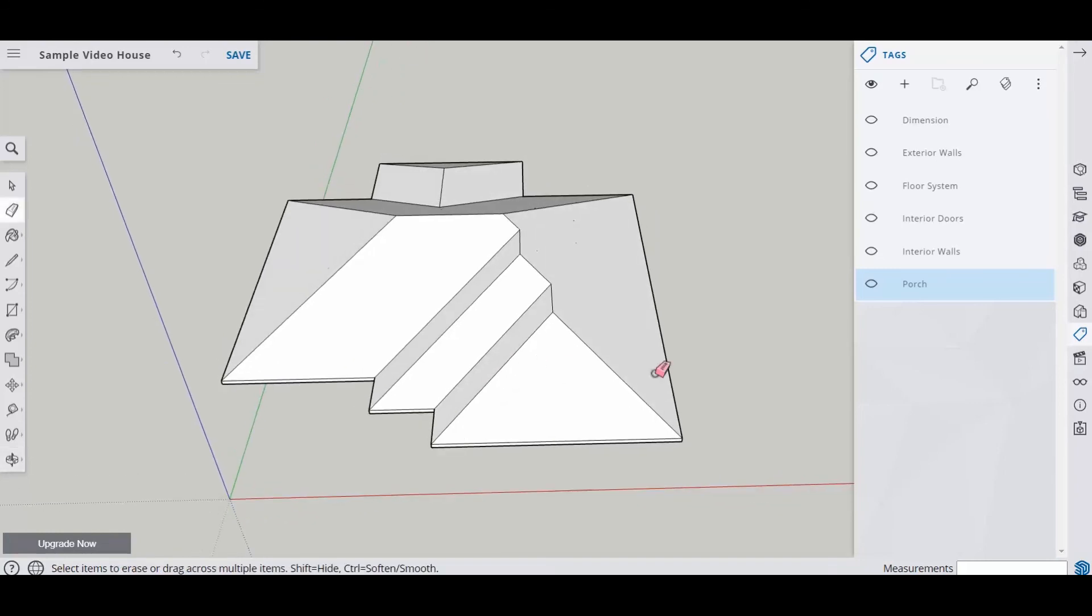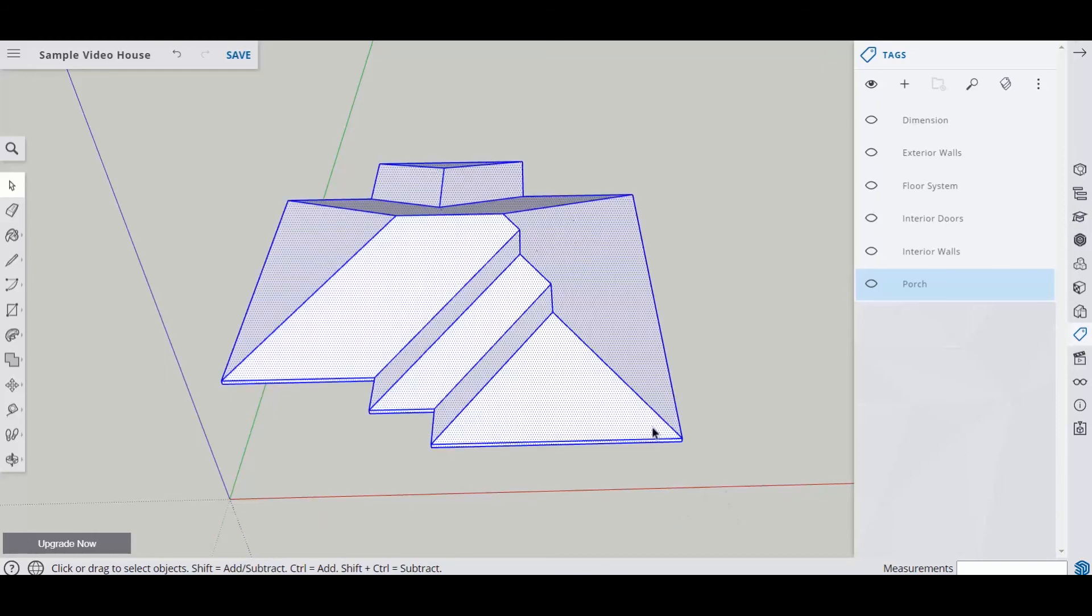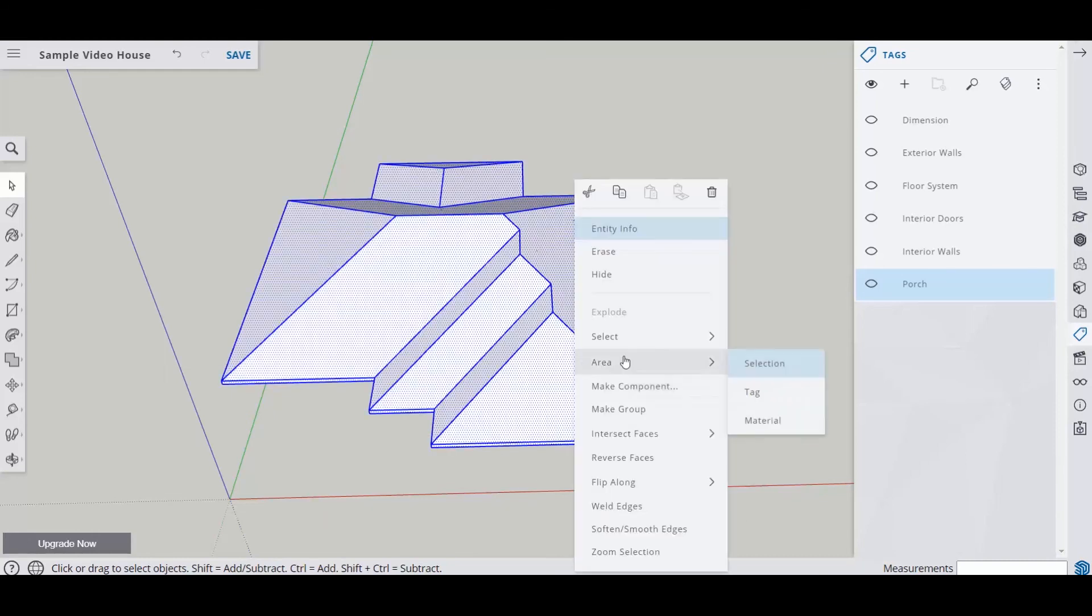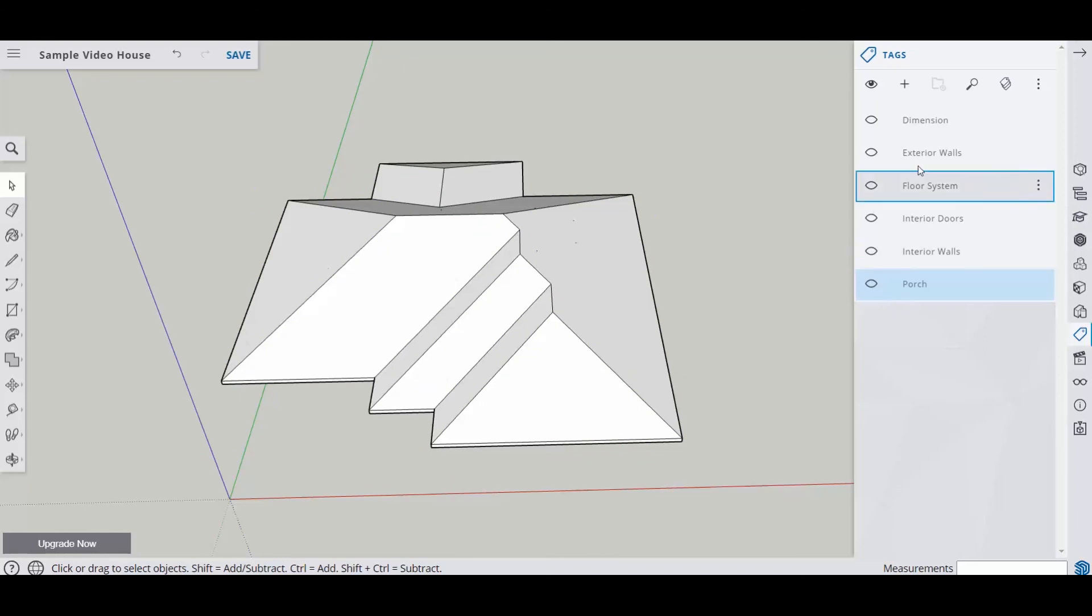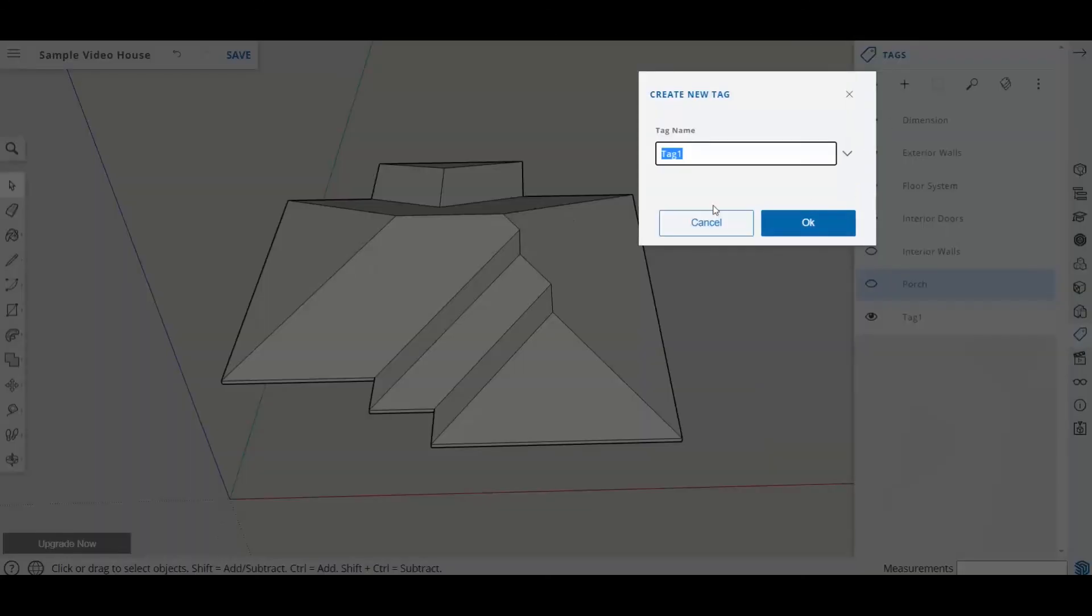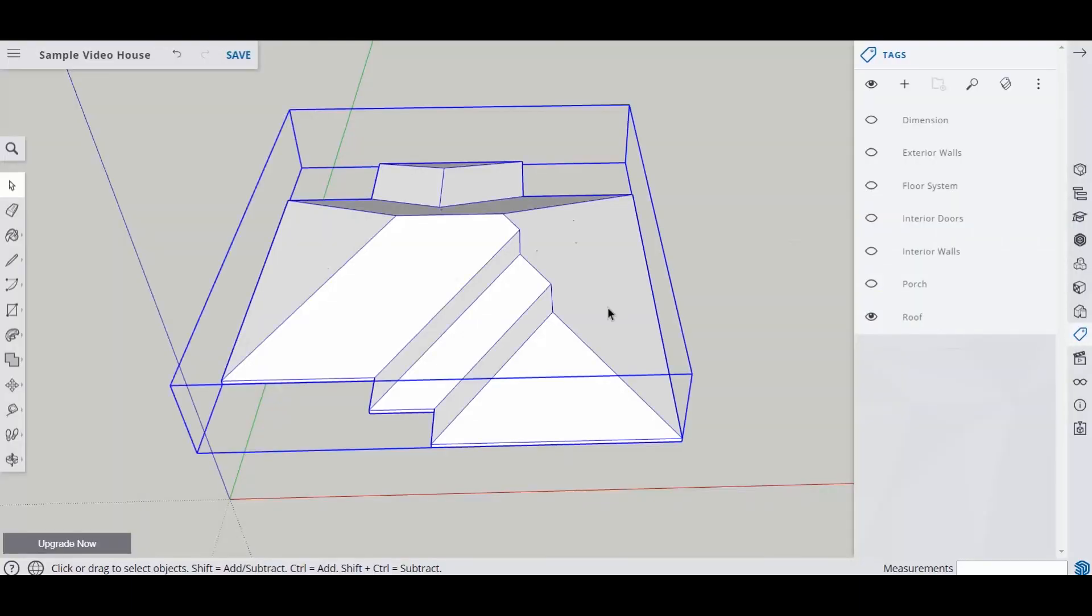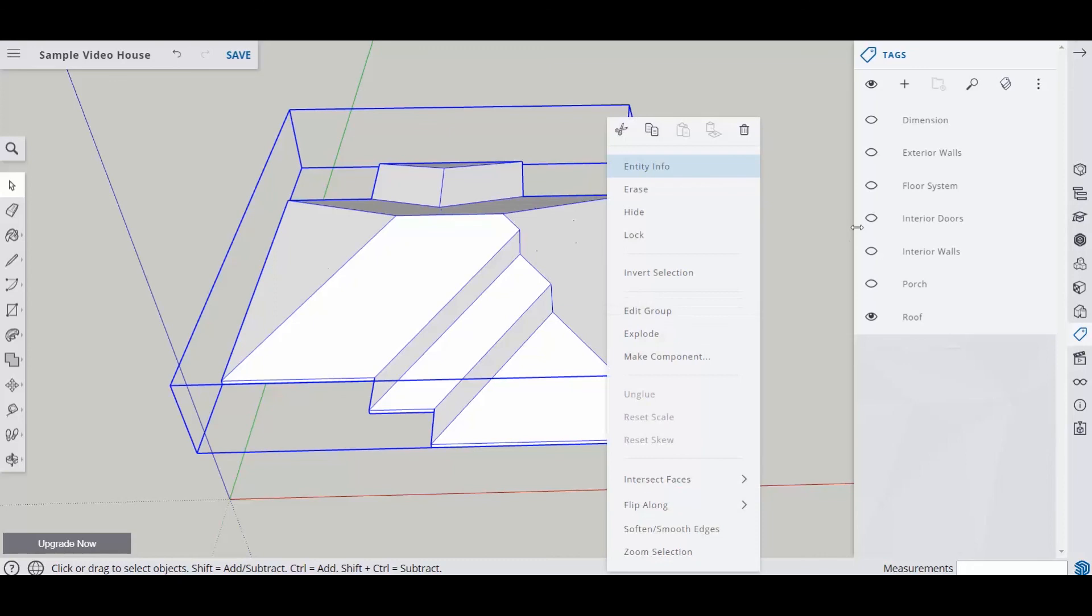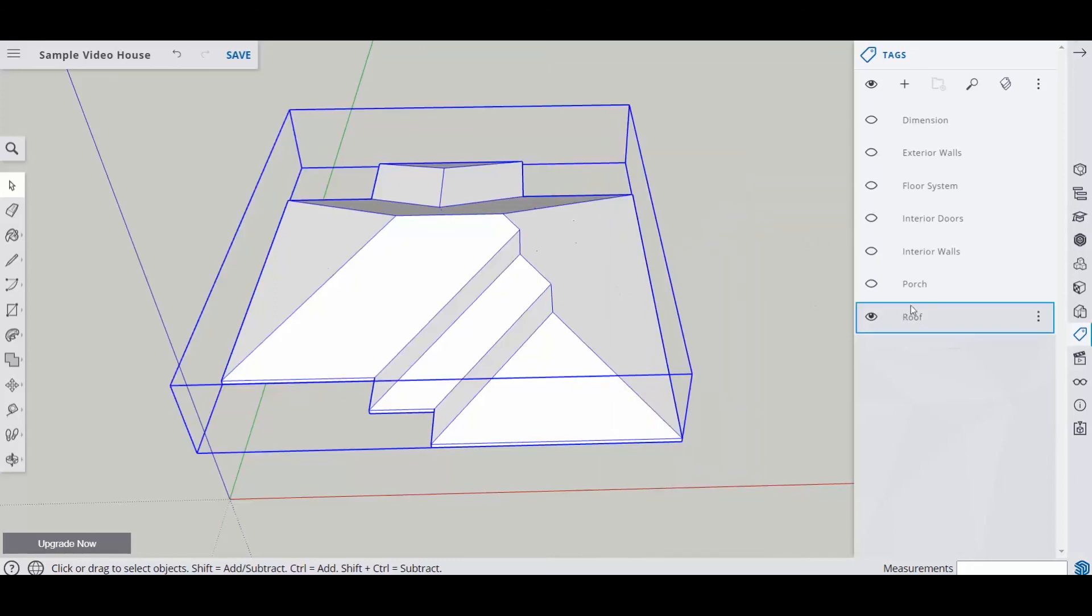So now what we want to do is make this into a group. Right click, make group. And now that's in a group. And then what I'm going to do is add a layer, which is going to be the roof layer. And say okay. And then I'm actually going to put that in my roof layer.